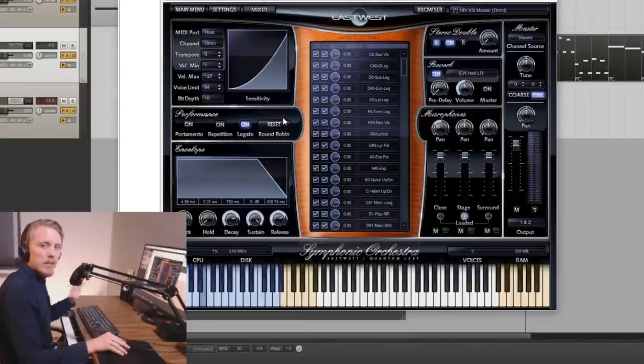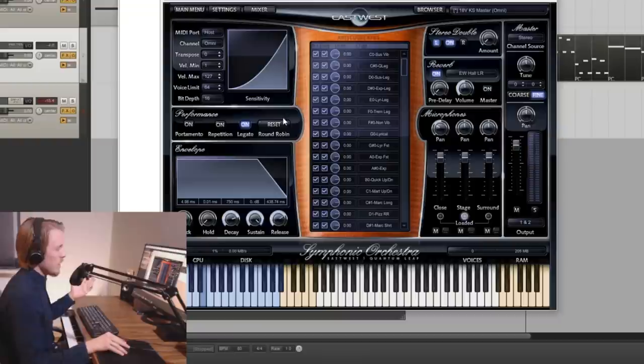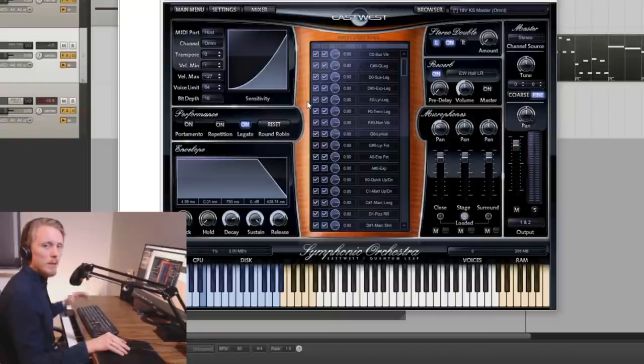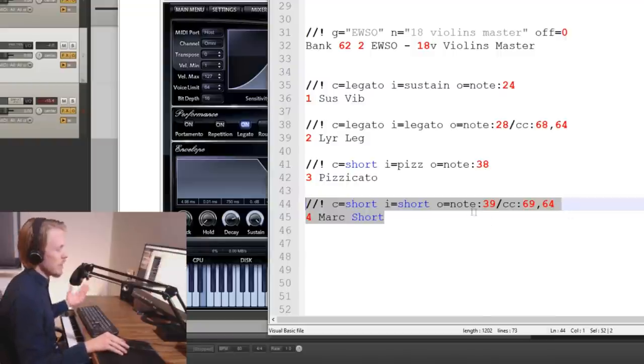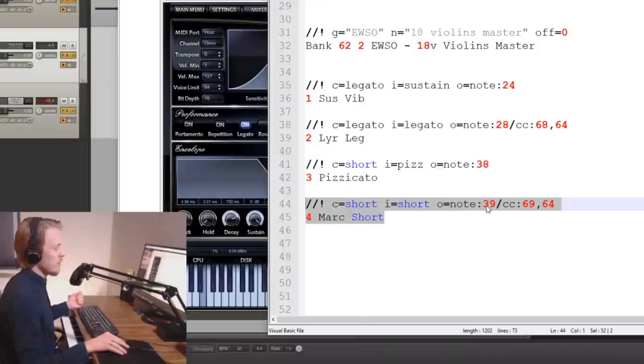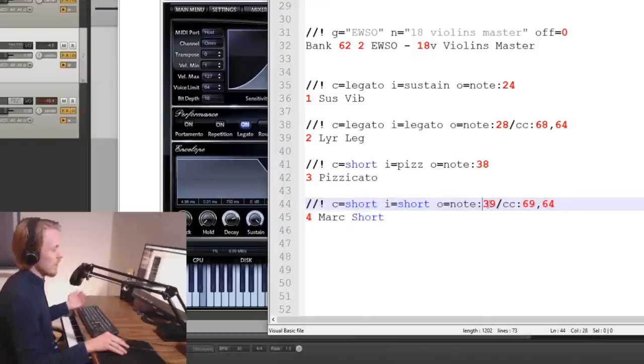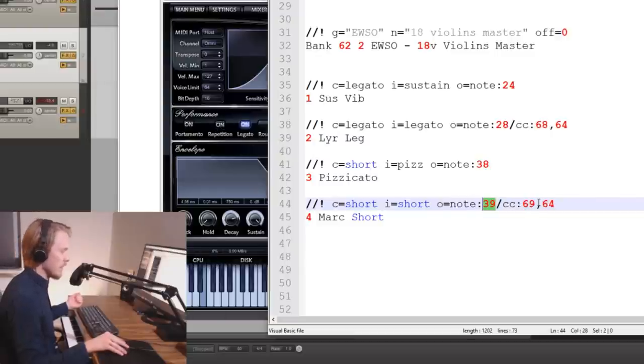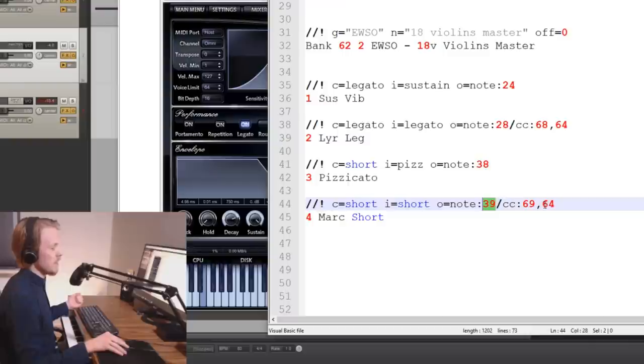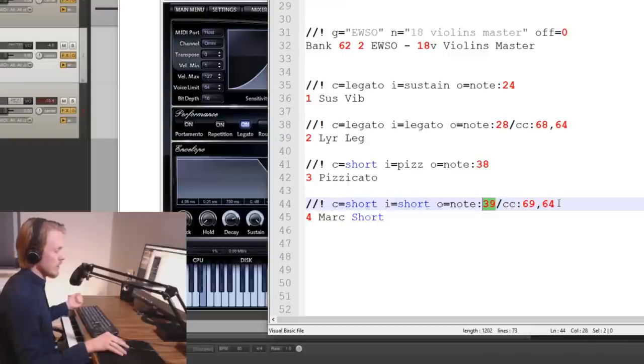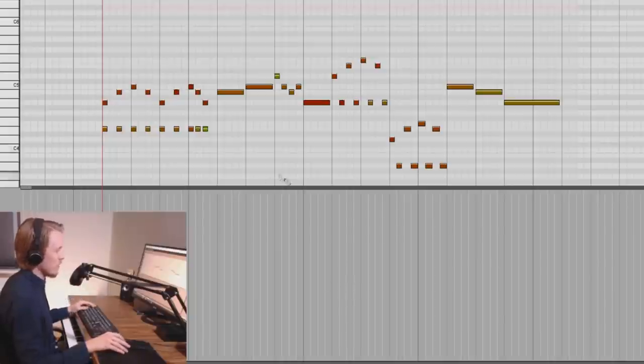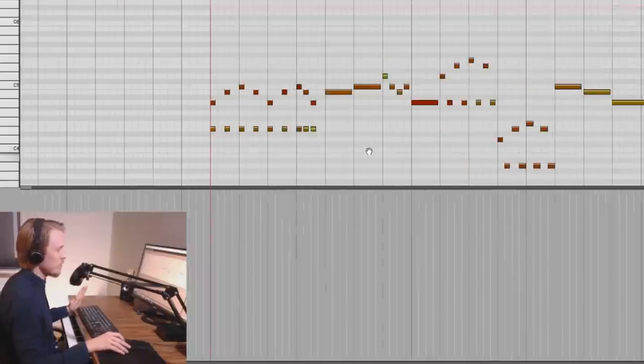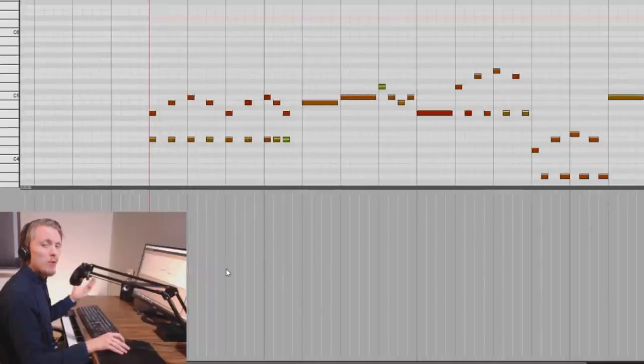In this manner you can trigger any of the CC actions in your VST. You just have to know the CC number basically. I'm doing the same thing here with the short patch. I'm triggering the keyswitch first with the note 39. And then I'm activating the short repetition by activating CC69 sending it the value 64. Which means to put it on. Alright so that is how you actually create your own user banks.